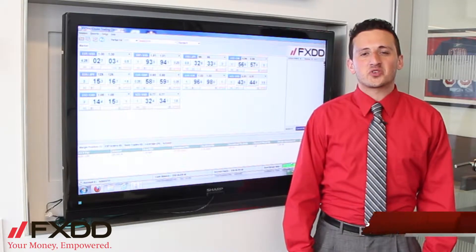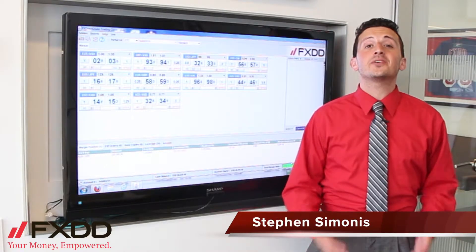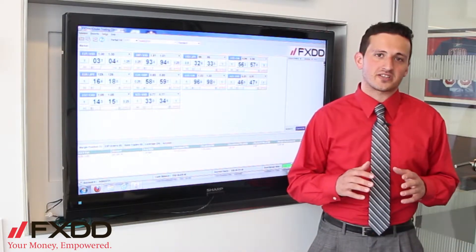Hello everyone, this is Steven Simonis, your market associate here at FXDD, coming to you from our headquarters in 7 World Trade Center.